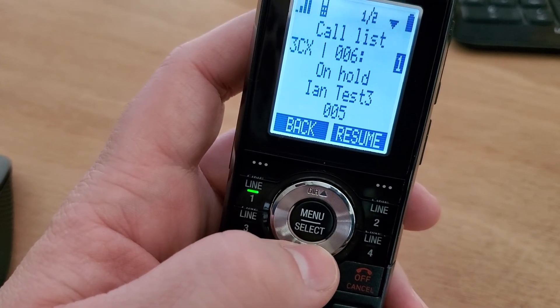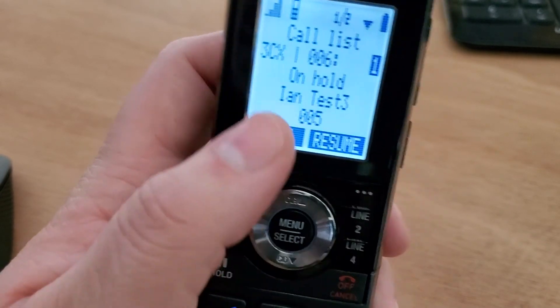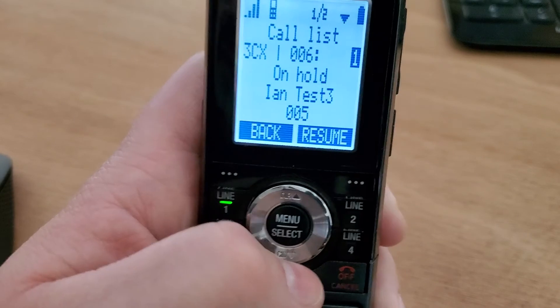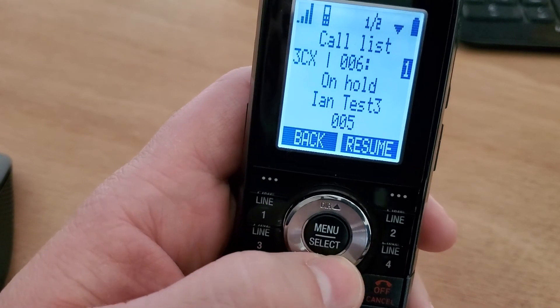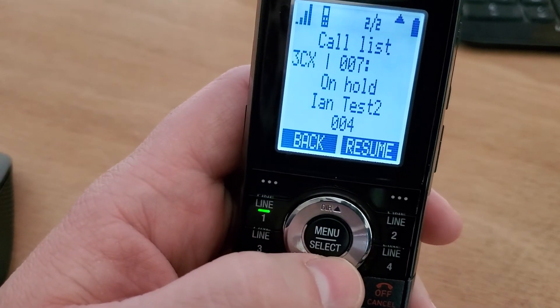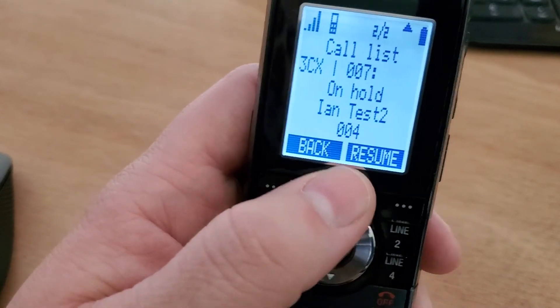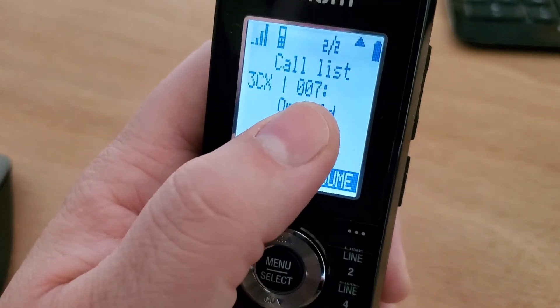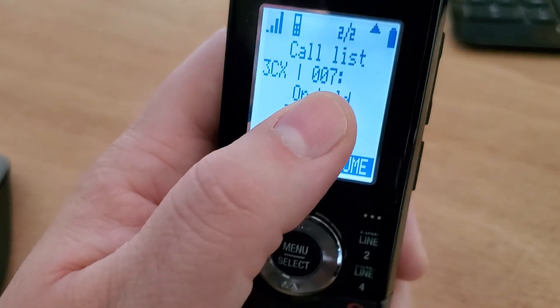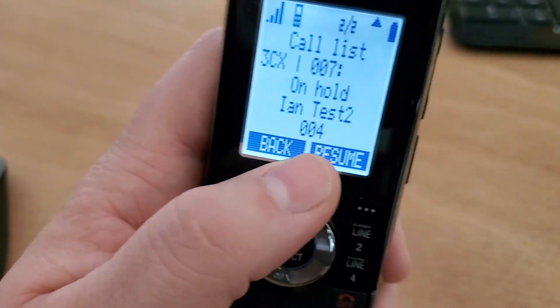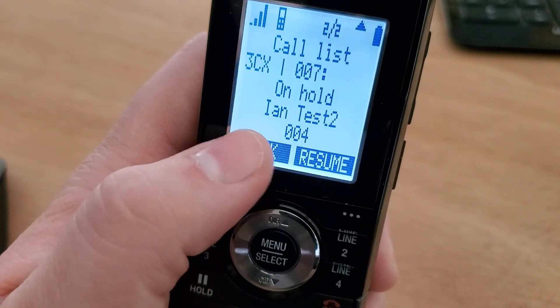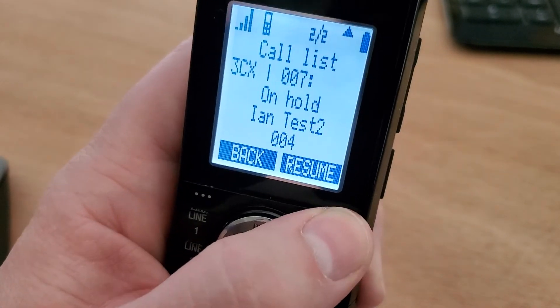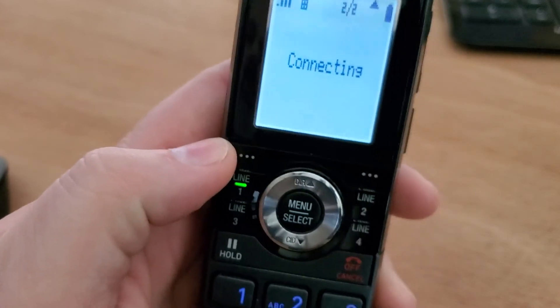I see the one that everybody else can see that came in on the first account, 006. But I can also hit down, and now I see my private call that's just on my account, 007. You can see their caller ID information, and I can resume that specific call.